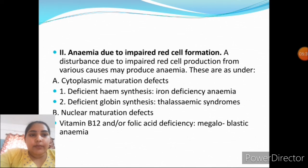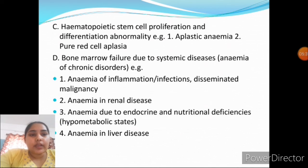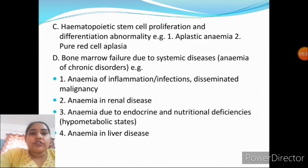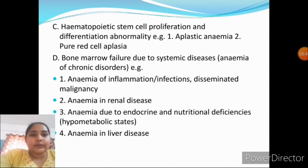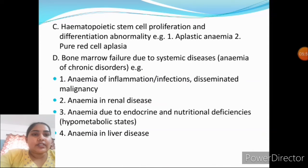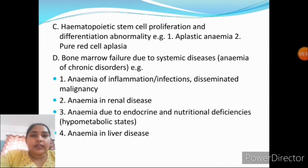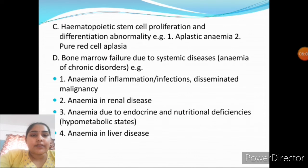Nuclear maturation defects cause vitamin B12 and folic acid deficiency, producing megaloblastic anemia. Hematopoietic stem cell proliferation and differentiation abnormalities produce aplastic anemia and pure red cell aplasia. Bone marrow failure due to systemic disease causes anemia of chronic disorders, including anemia of inflammation, infections, and malignancies.